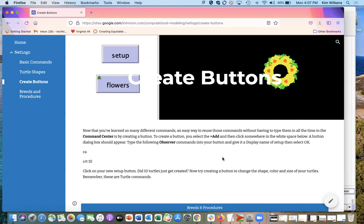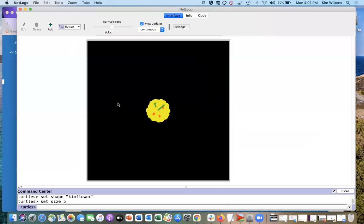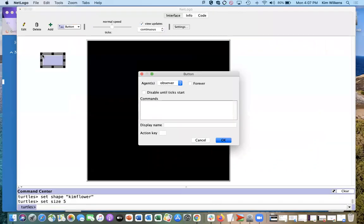So I'm going to go back to NetLogo, and to add a button, you click the plus, and then you click in this white area.